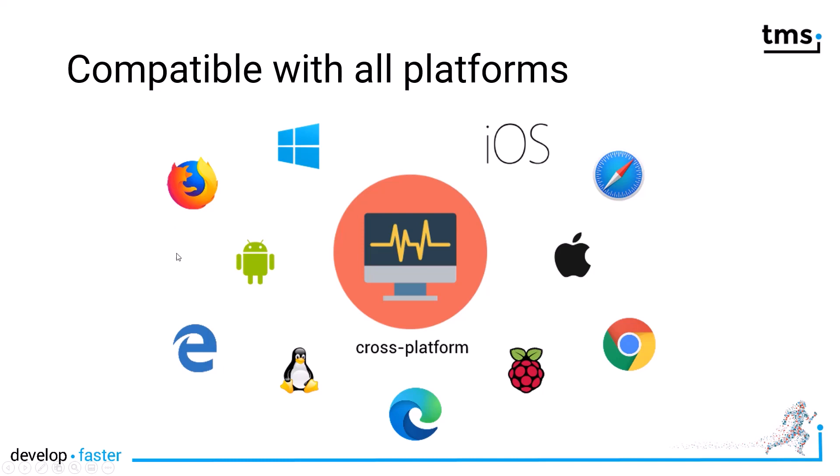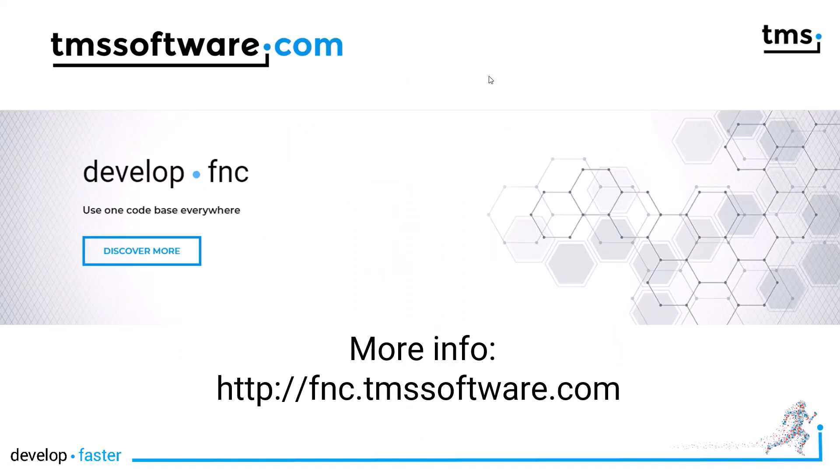And the web browsers are listed here as a placeholder for any web application that you might build with TMS WebCore using FNC controls. If I raised your interest, don't hesitate. Go to fnc.tmssoftware.com.